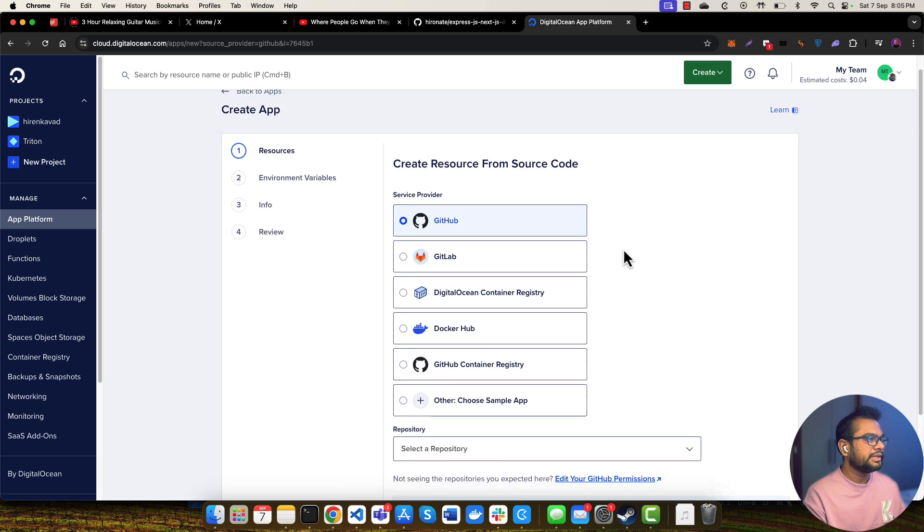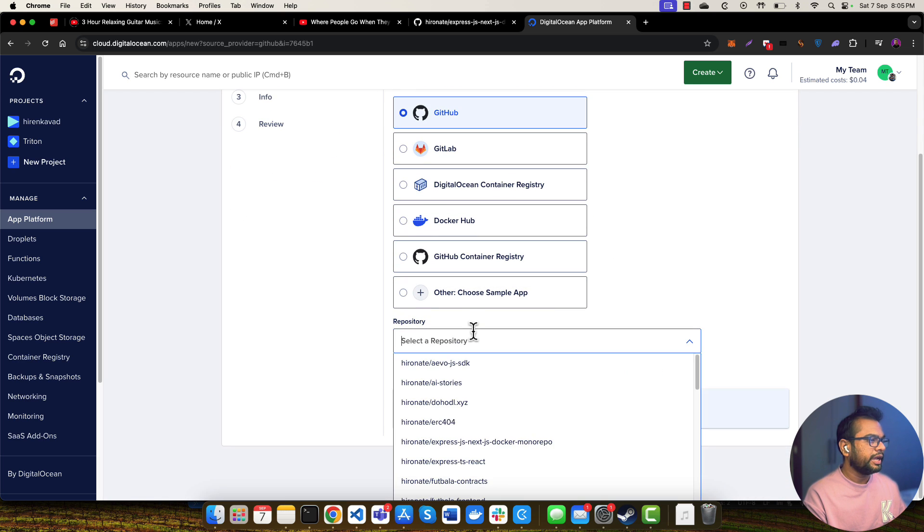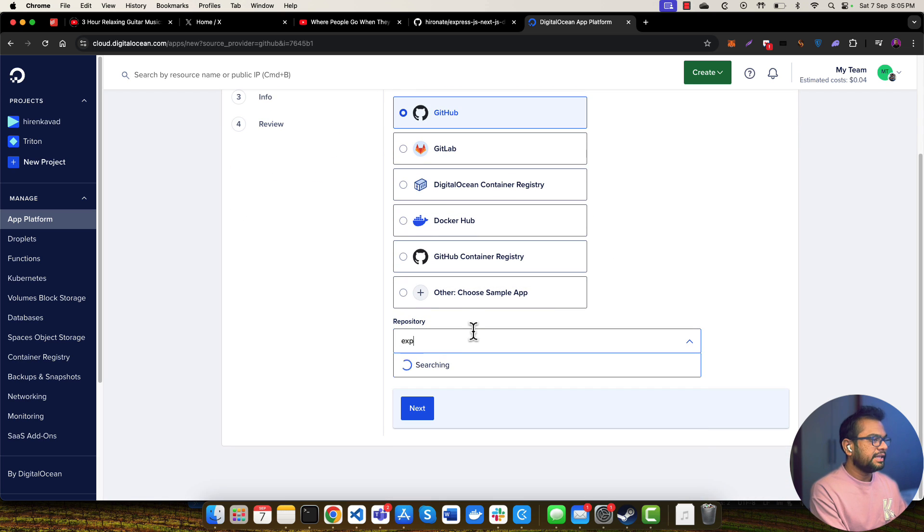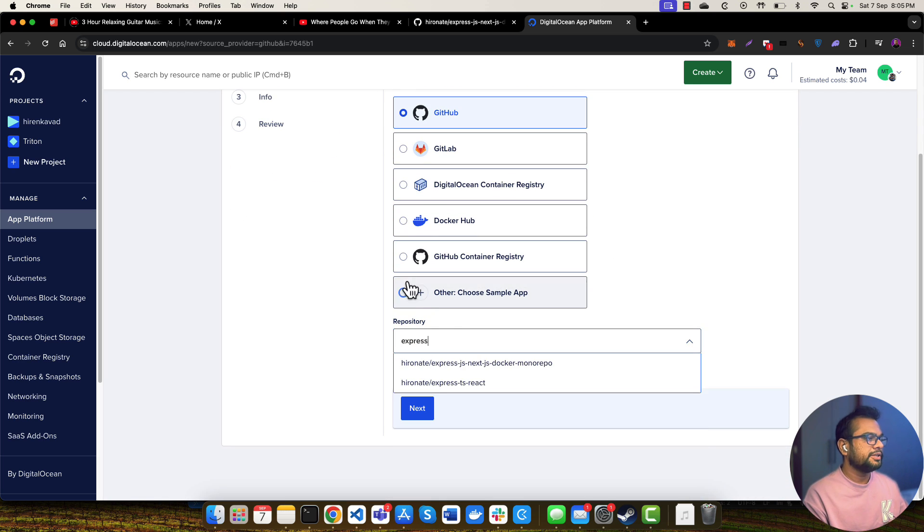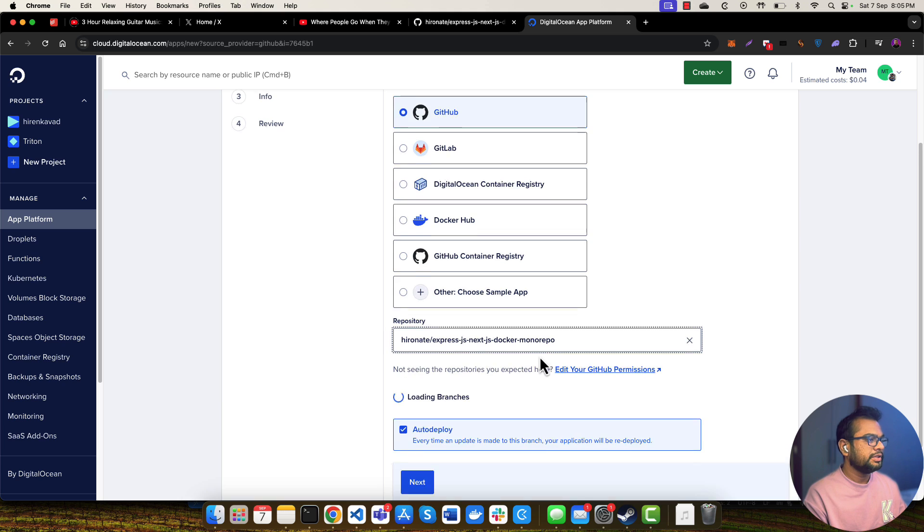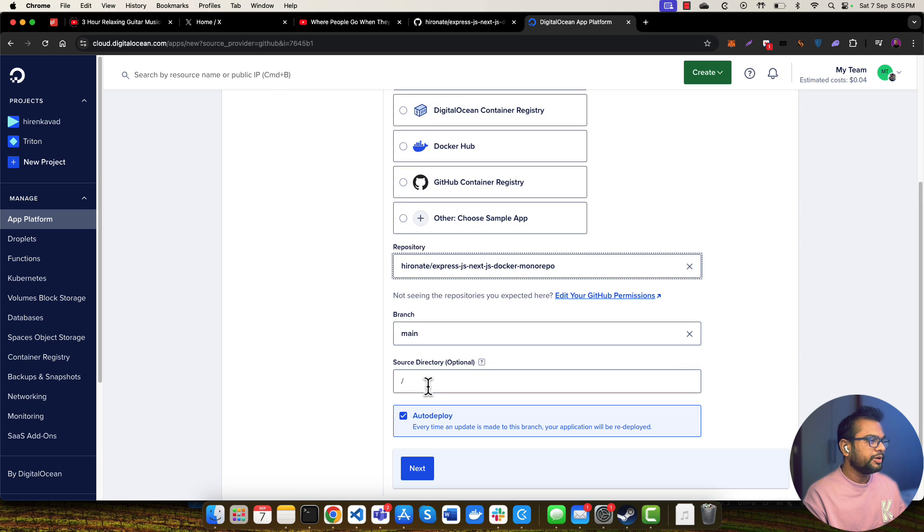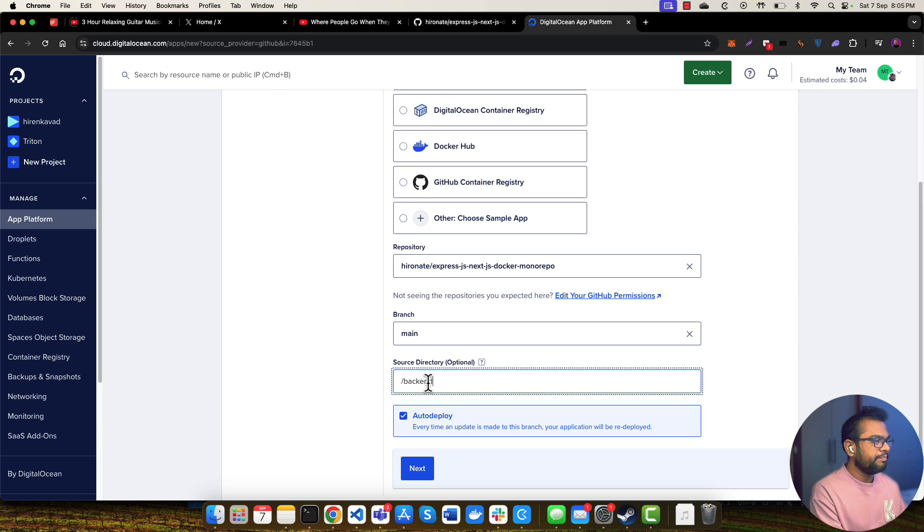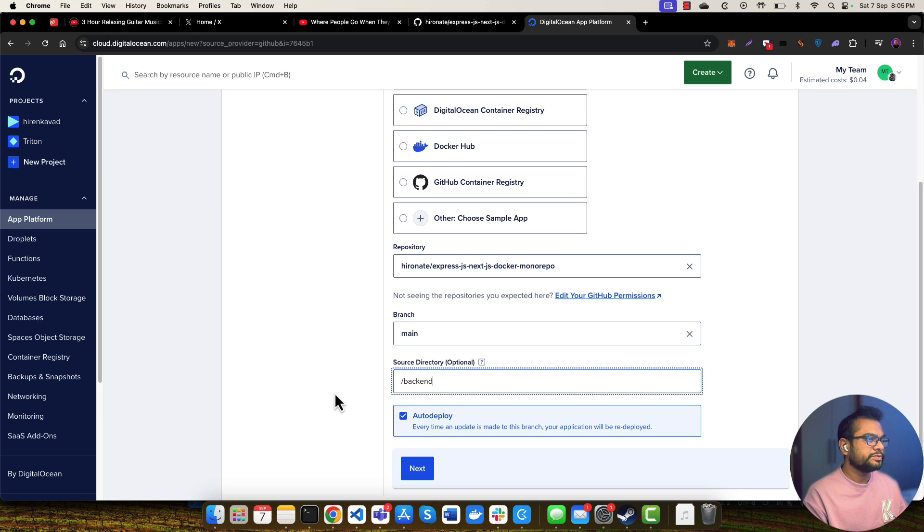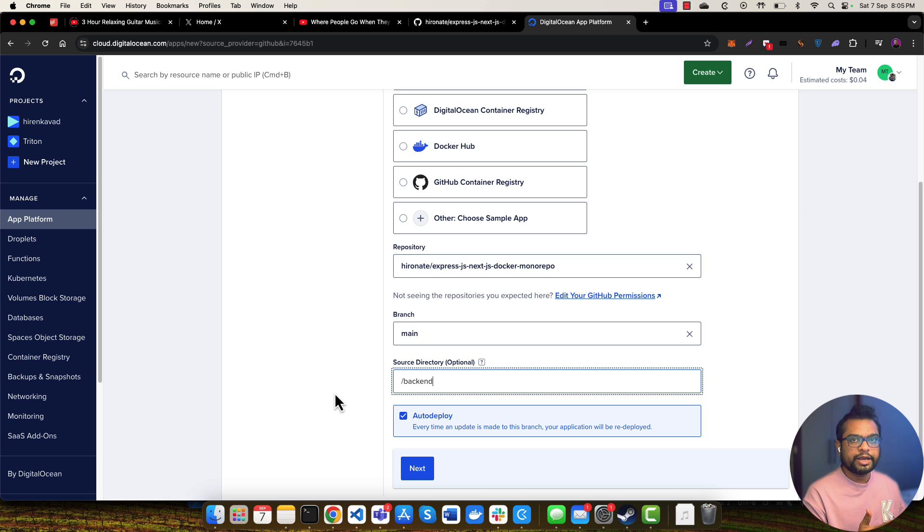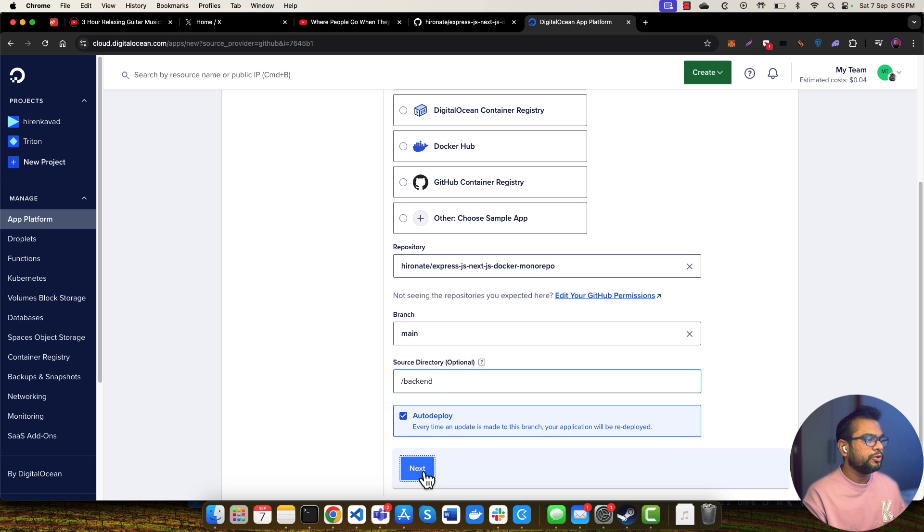Here I'll be selecting GitHub. Let me select my repository and I'll be selecting the main branch. But I'll be selecting this backend as a source directory because this is a monorepo and I need to select which directory my backend is residing in. And I'll be selecting this auto deploy option.